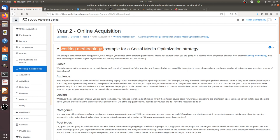So as you can see, just for a basic working methodology dealing with a social media optimization strategy, there are many questions you need to consider before publishing your first post. When you go for an online acquisition channel, there are many questions to ask yourself. This video was about the example of a social media optimization strategy. I really hope that you enjoyed this video — thanks for watching.